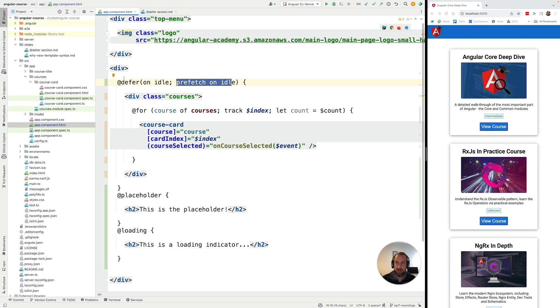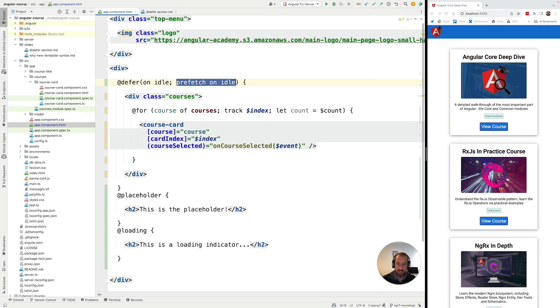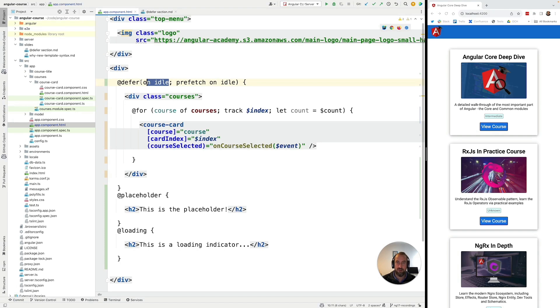Remember when it comes to defer there are actually two different triggers. If you only define the configuration for one trigger that is the equivalent of using that same trigger for both prefetch and for displaying the defer block to the user. But first let's introduce the timer trigger.